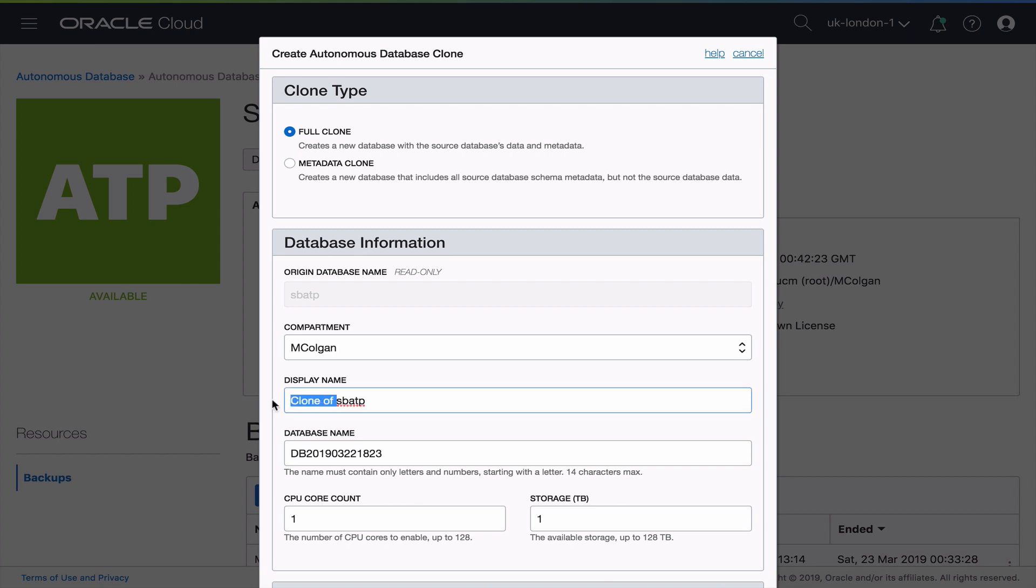I need to give that clone a display name. I'm going to call it SBATP2. It needs a new database name as well. I'm going to go with the same SBATP2.